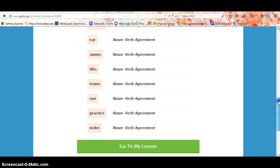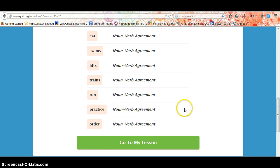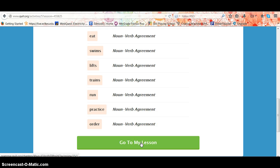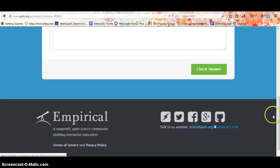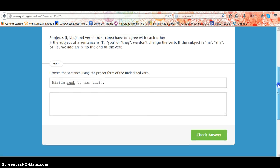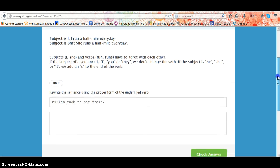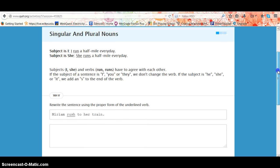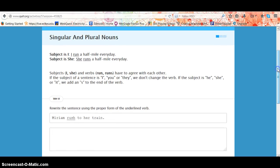Based on your performance, Quill will now create a lesson customized for you, and it takes you to singular and plural nouns.